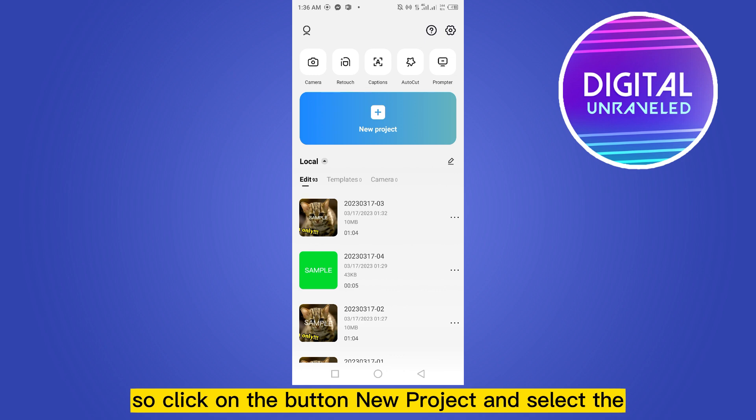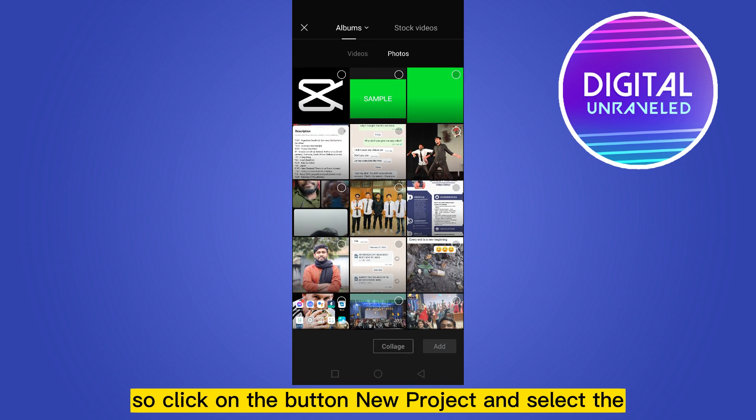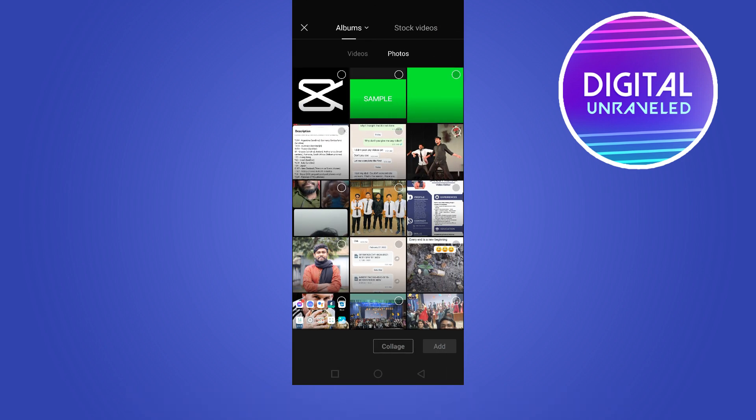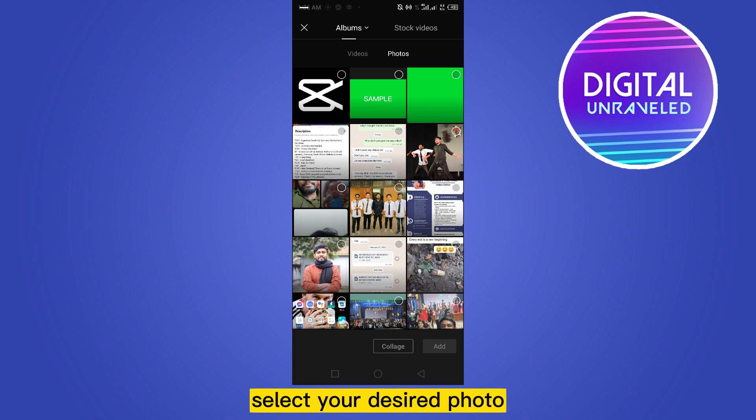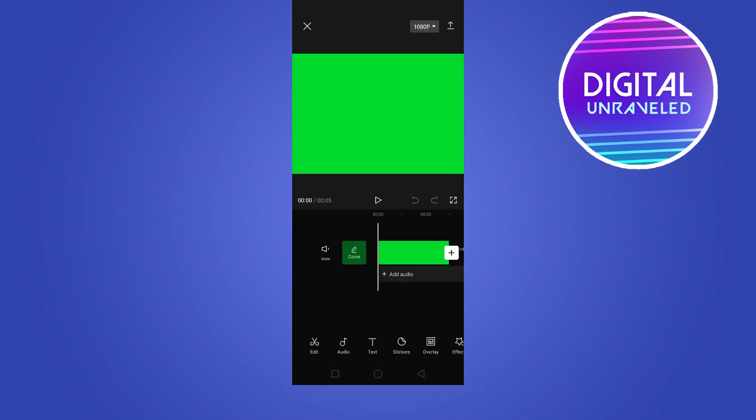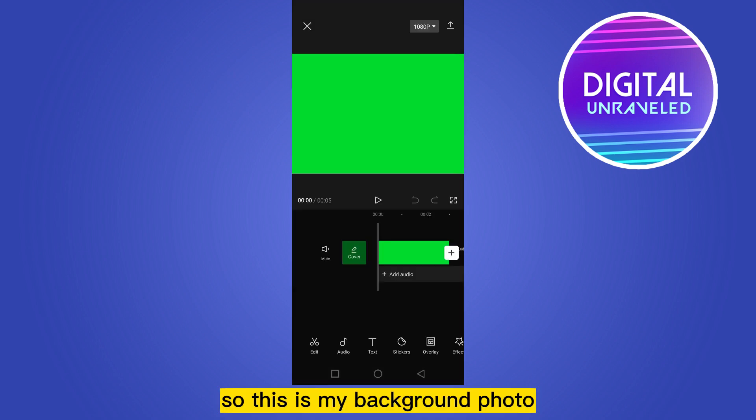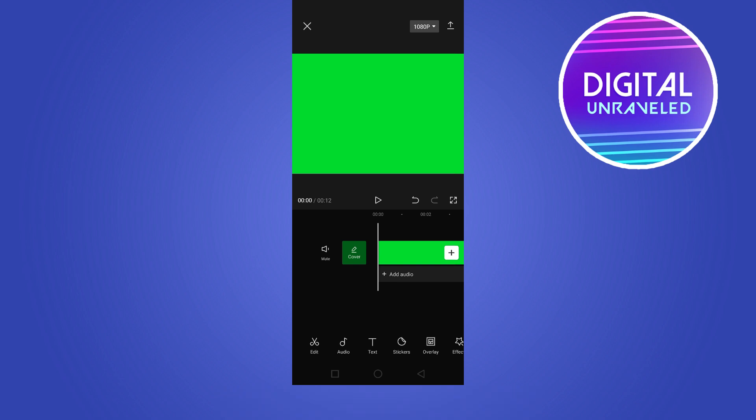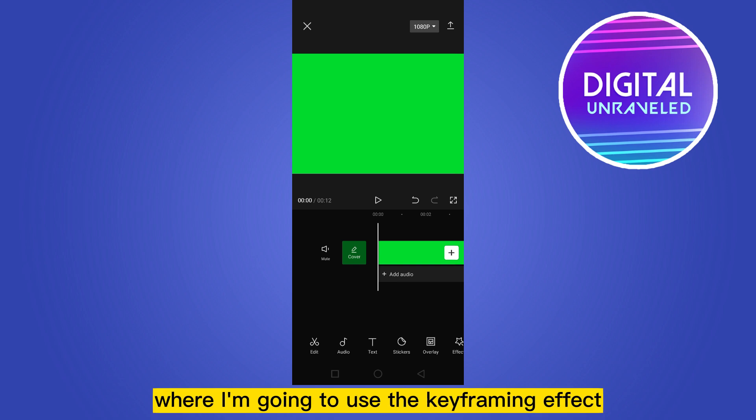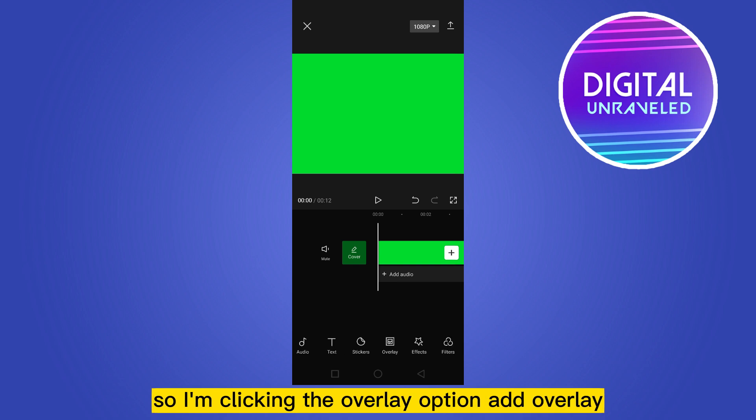Click on the button 'new project' and select your desired photo. This is my background photo. Now I'm going to add an overlay where I'm going to use the keyframing effect, so I'm clicking the overlay option.